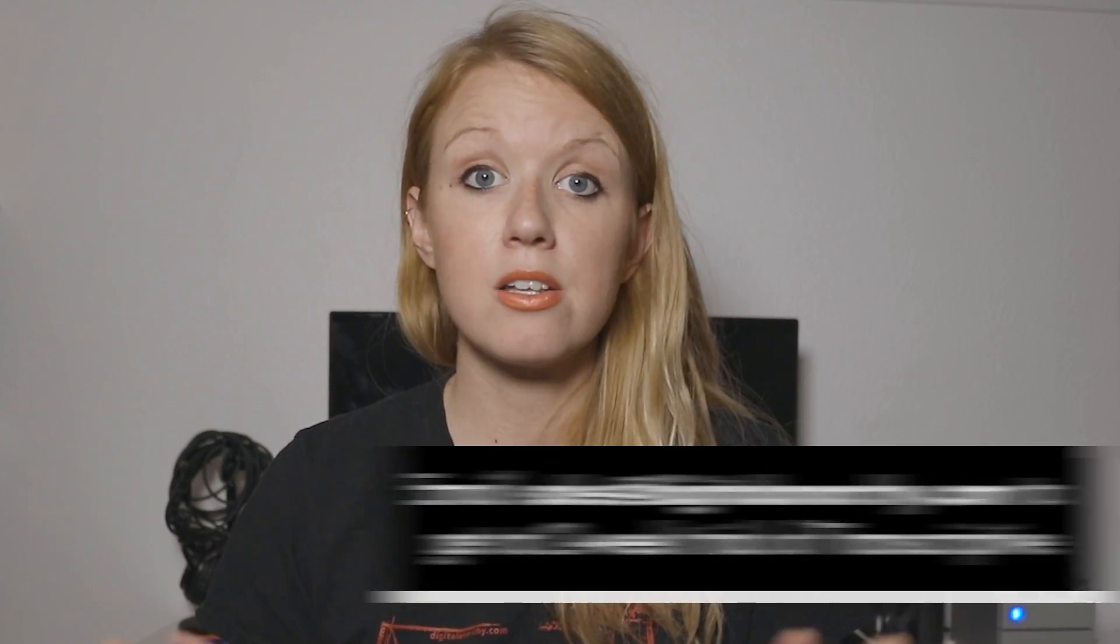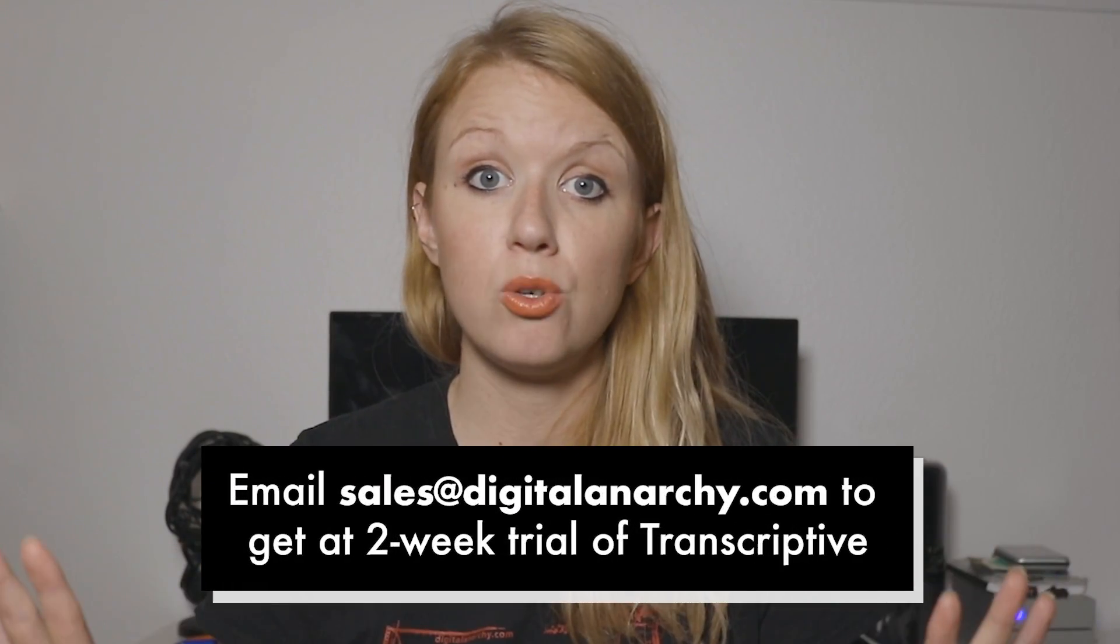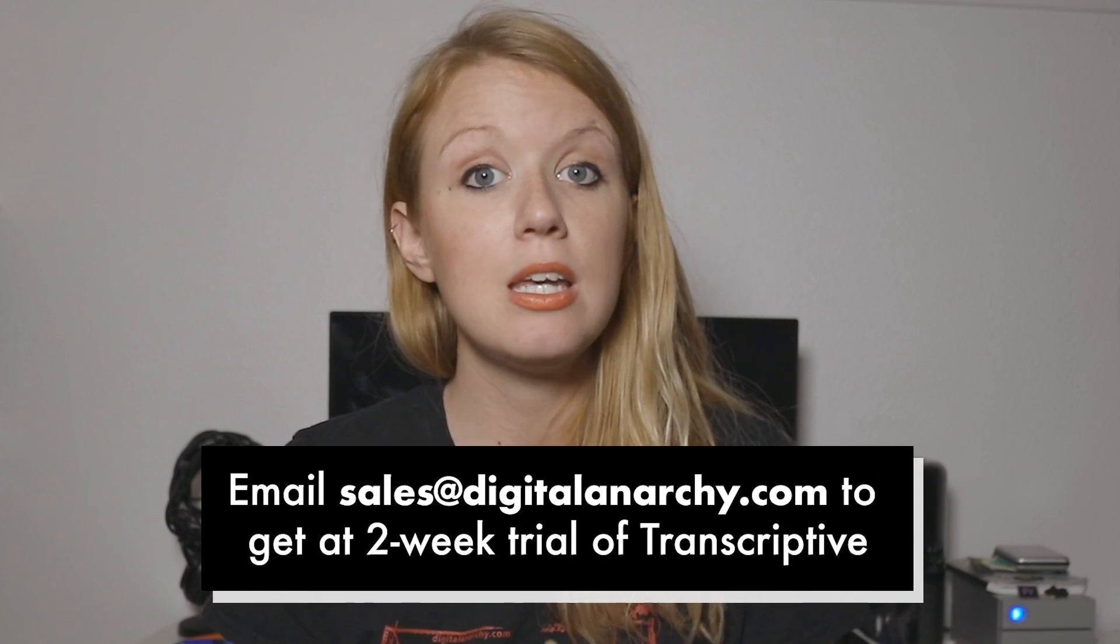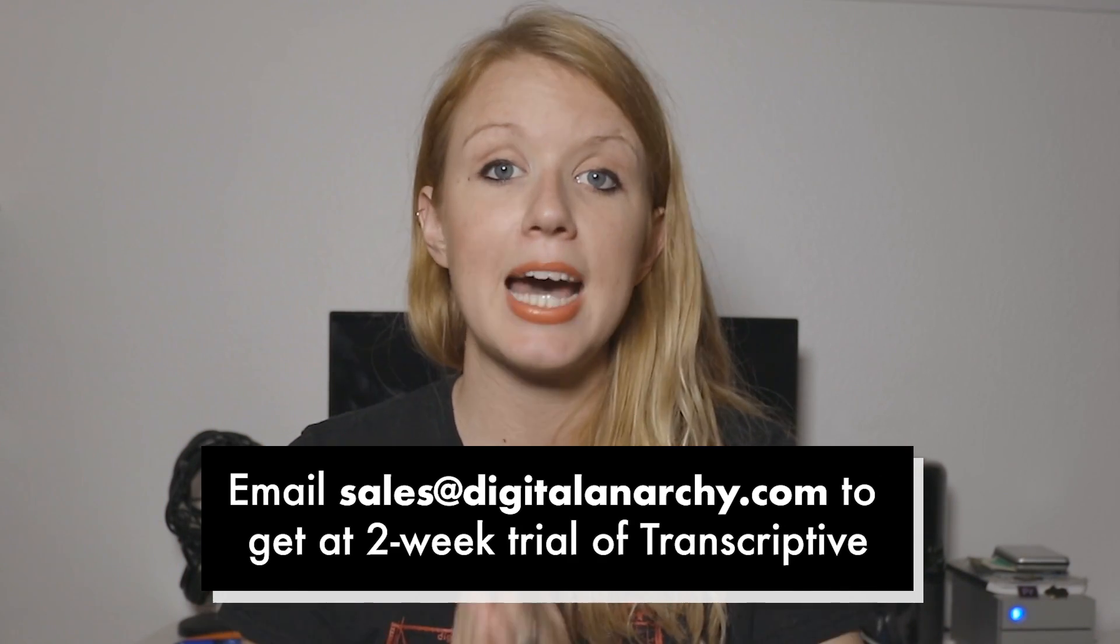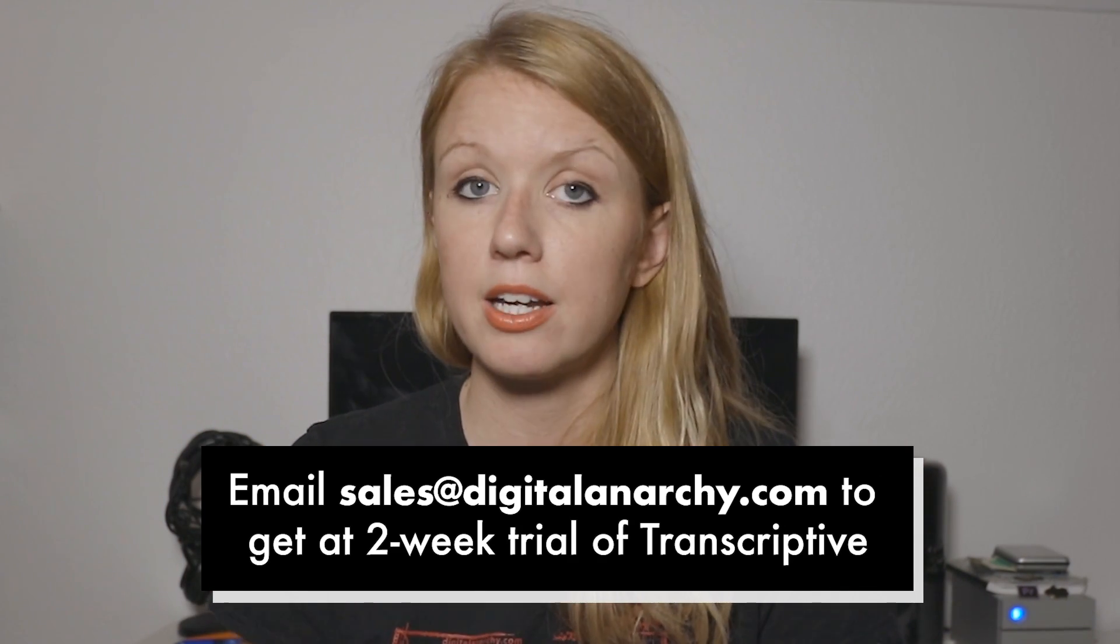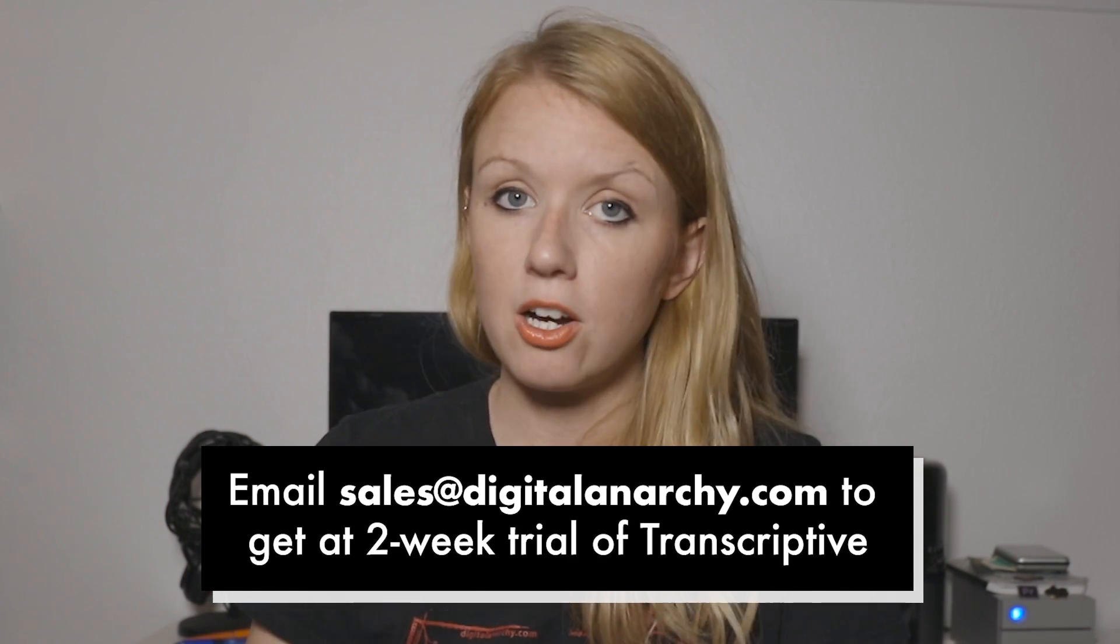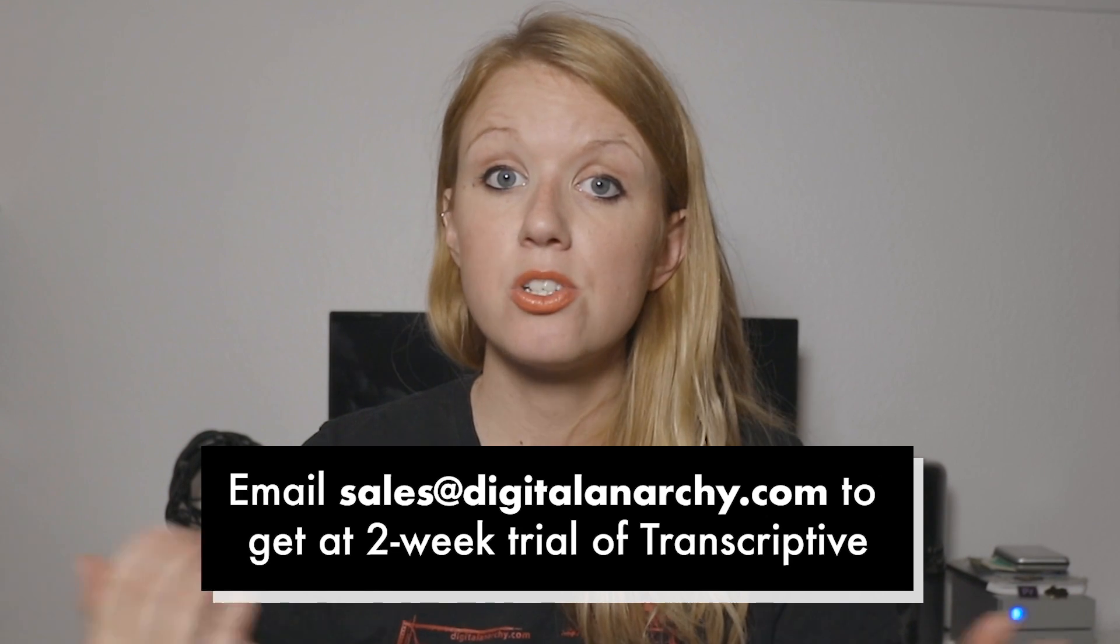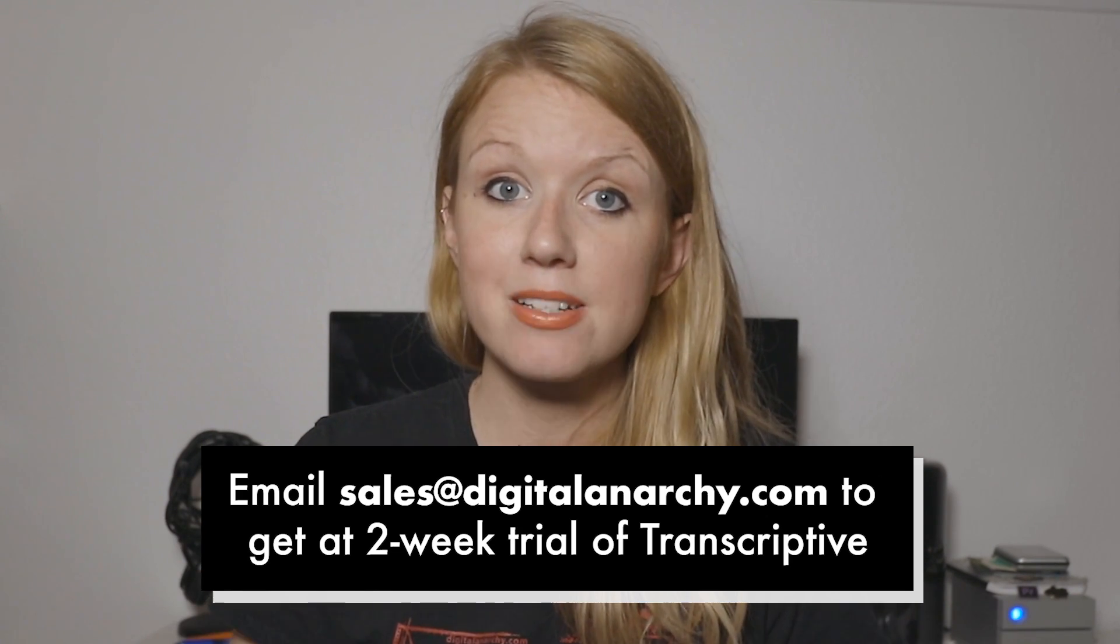So Transcriptive is actually $299. It's a one-time payment. And also, if you just want to follow along with an awesome unlimited two-week free trial, you can email sales at digitalanarchy.com and they'll send you a license to use for two weeks.